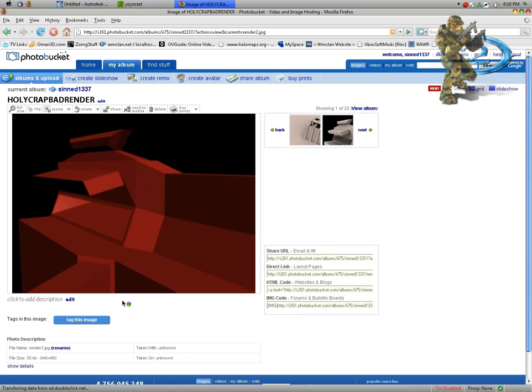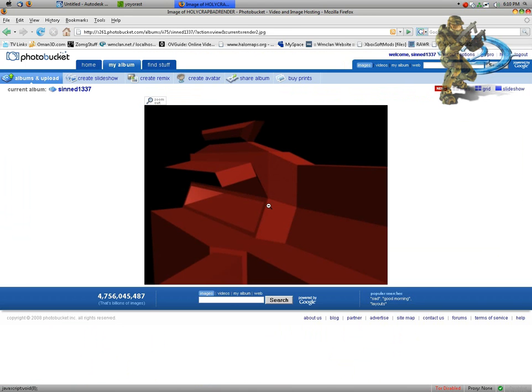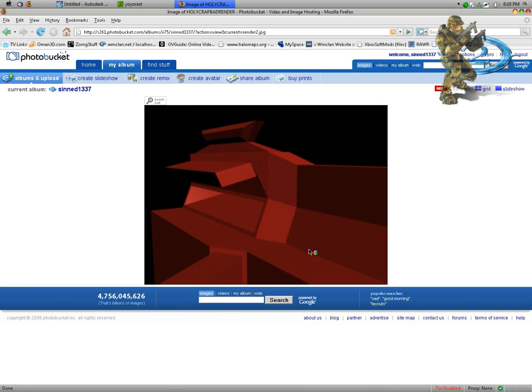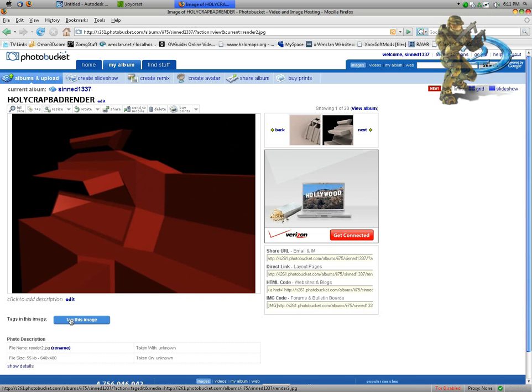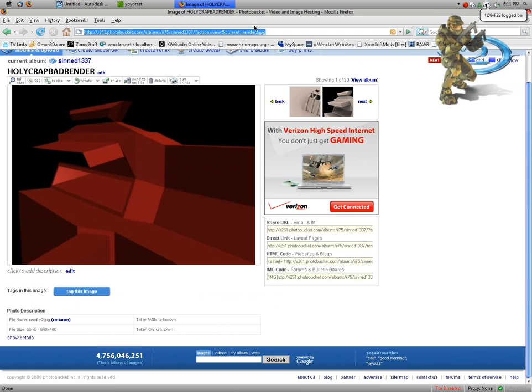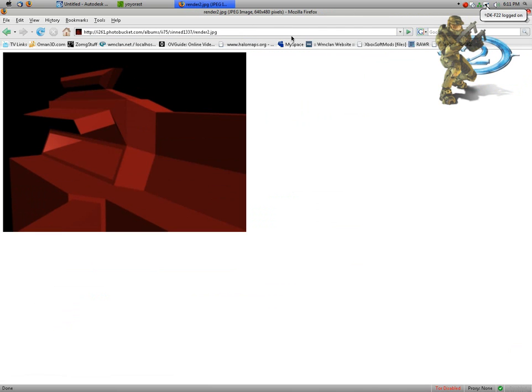Now as you can see, this looks absolutely horrible. And you can just copy image location as you can see, or actually, you can go down to the direct link and post that on webpages.